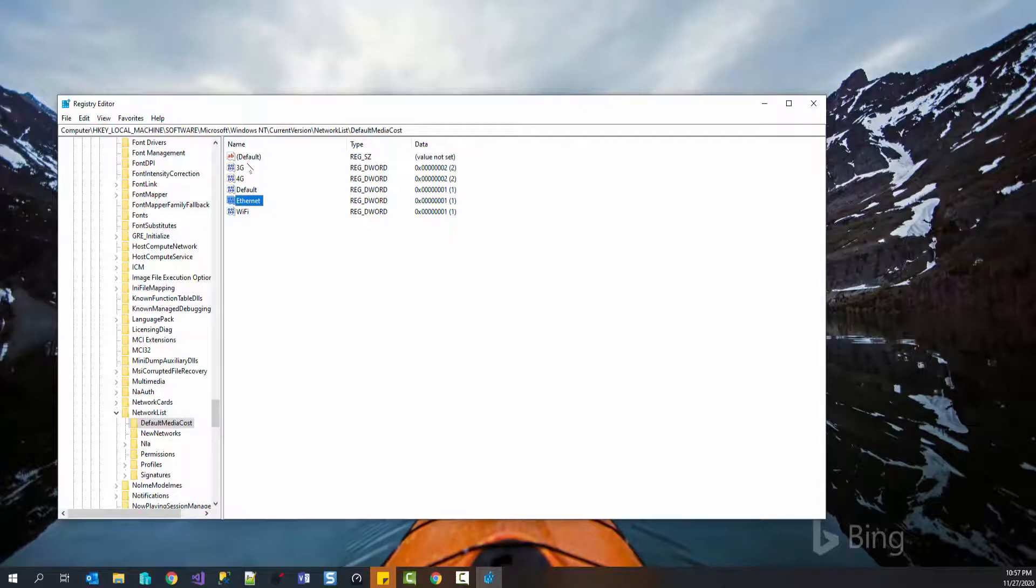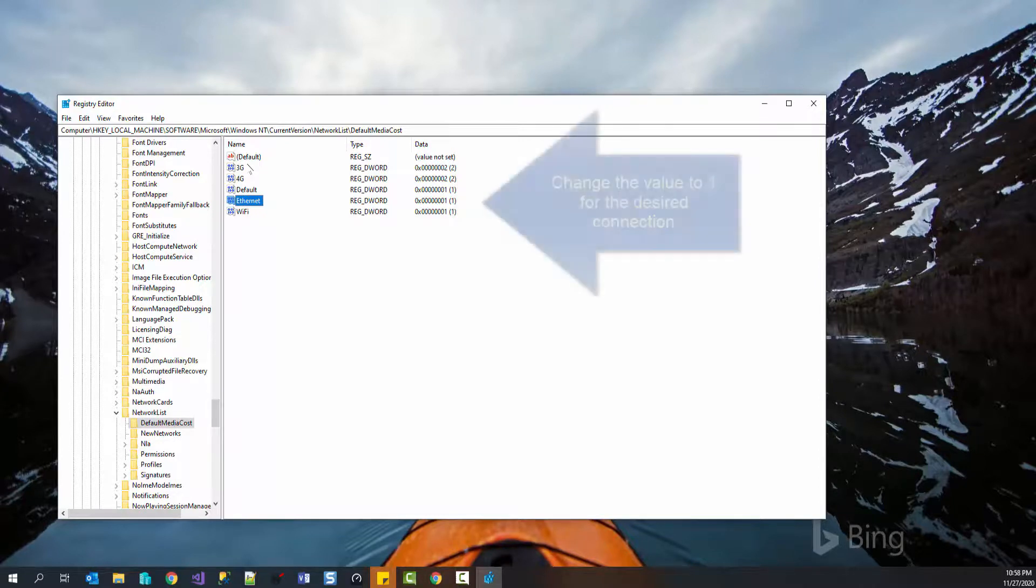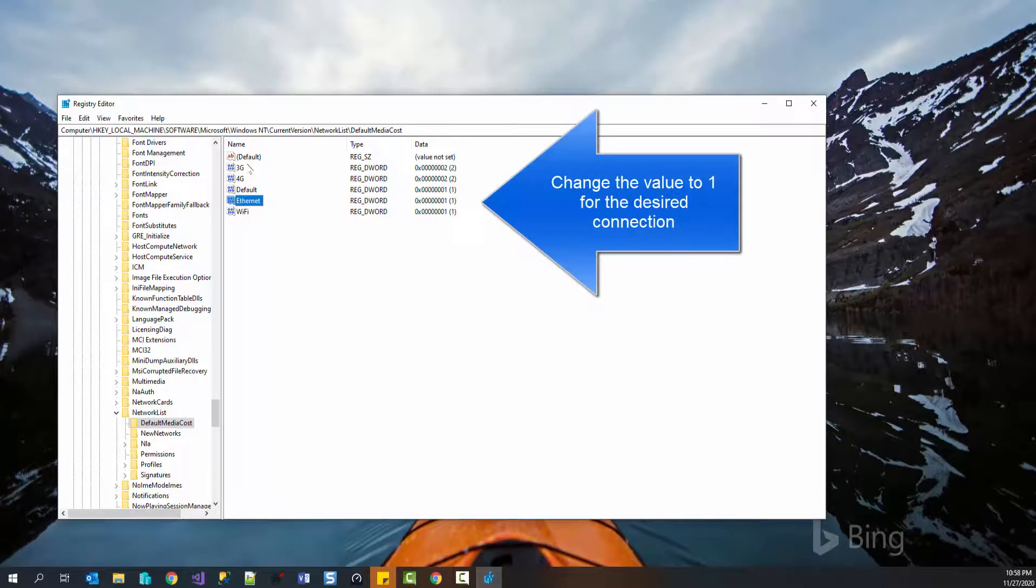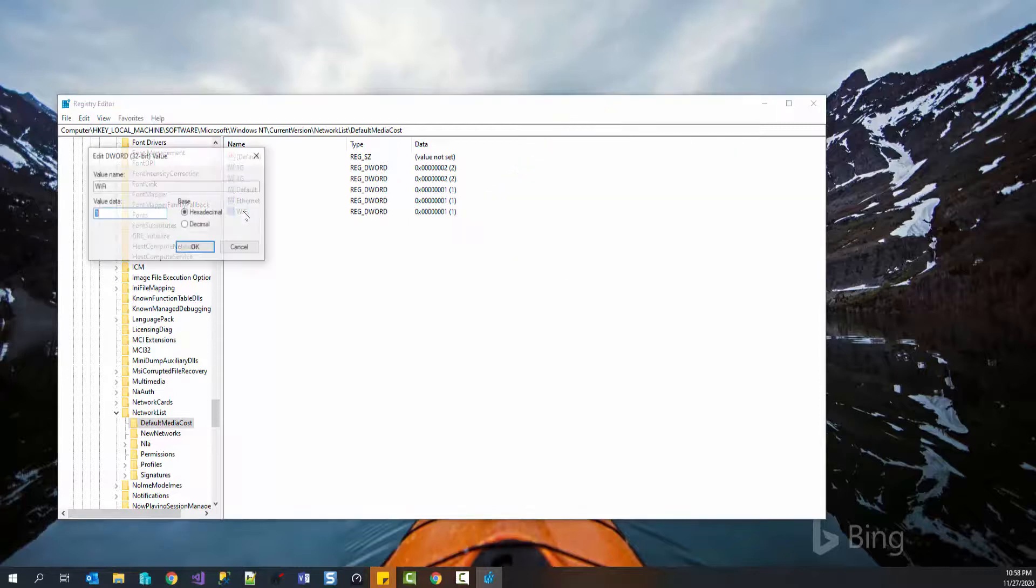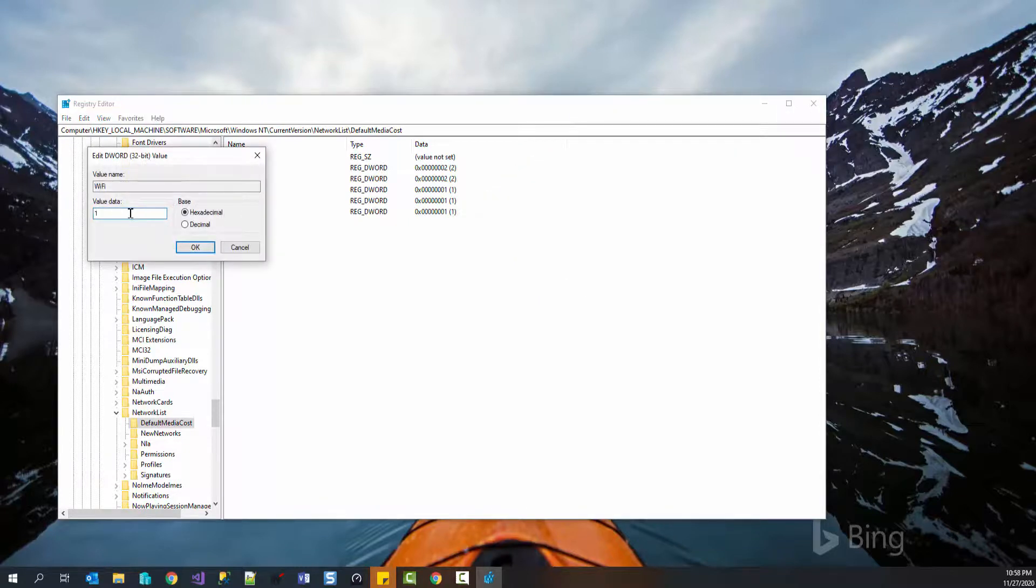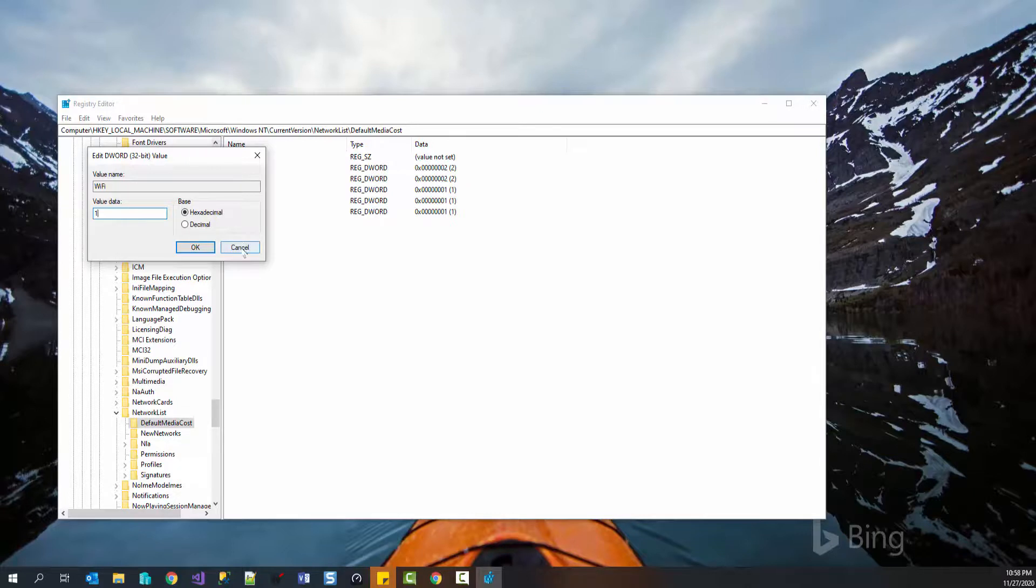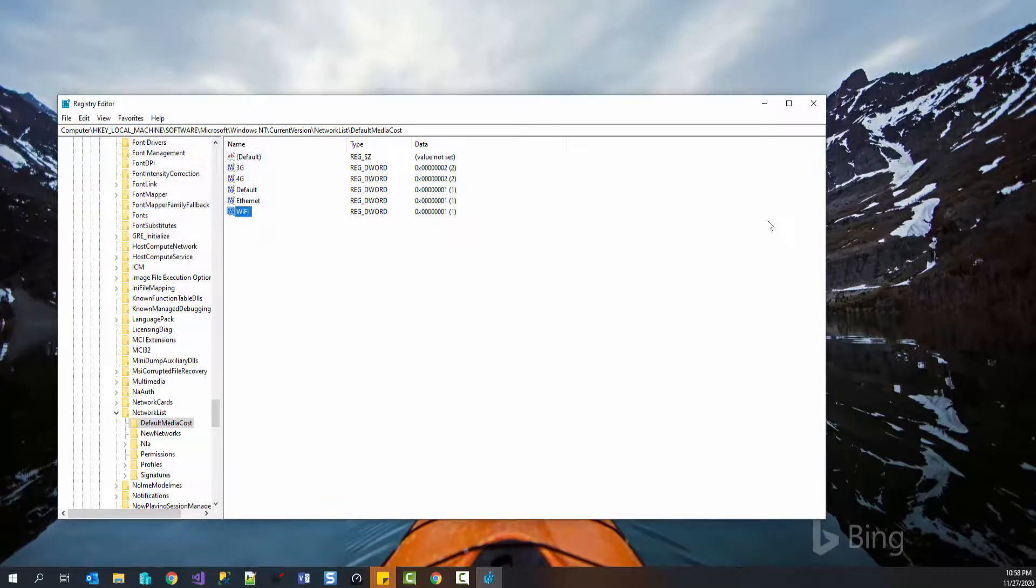If the value is 1, then it means it is an unmetered connection. But if the value is 2, that means the connection is metered. So if you want to make your Wi-Fi unmetered, then make its value to 1. You can do that by double clicking the Wi-Fi option and inputting a value as 1. Then press OK and close the registry editor.